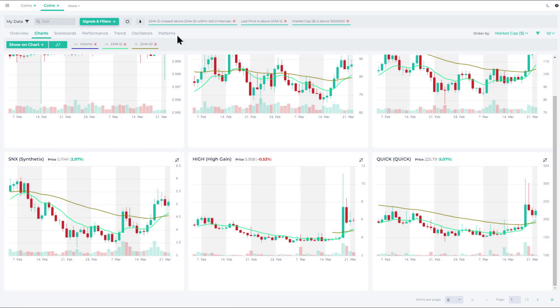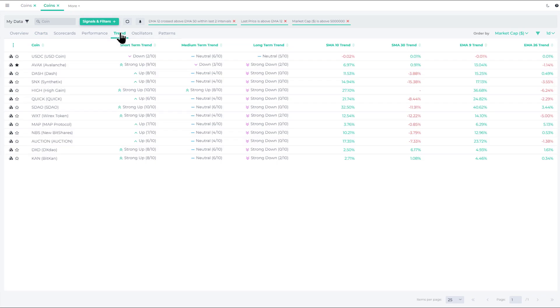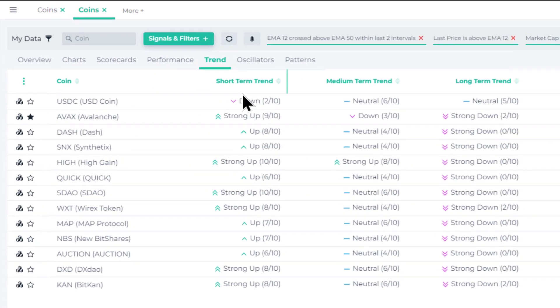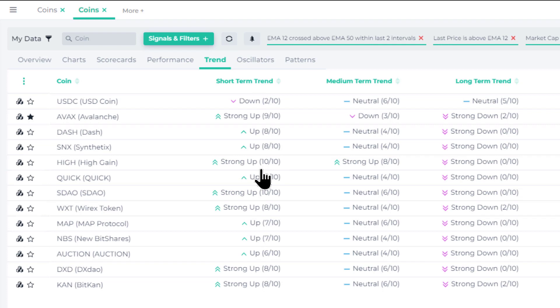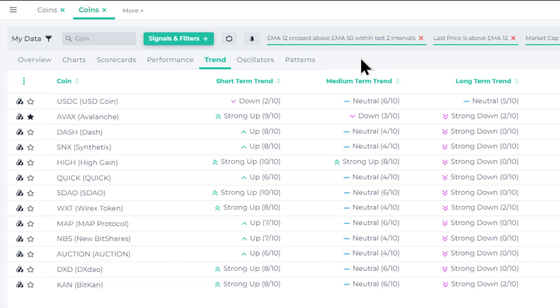We can also look at the trends for all these coins that we have in the results set. As you can see, the short term trend for all of these is up or strong up medium, and the long term trend takes longer, obviously, to turn around. But clearly on a near term or short term basis, the trend has reversed for all of these coins. And so we could be still relatively early in capturing additional upside.